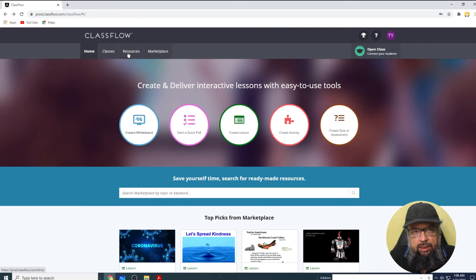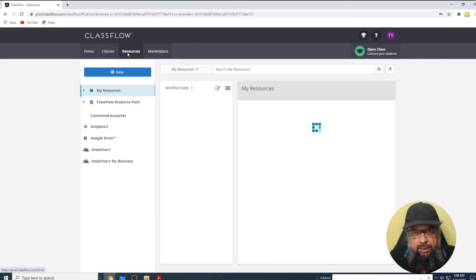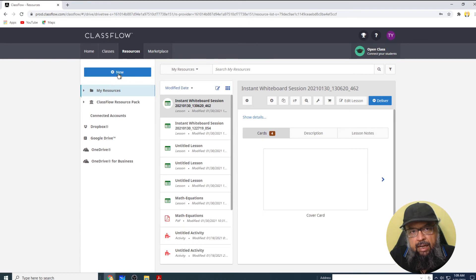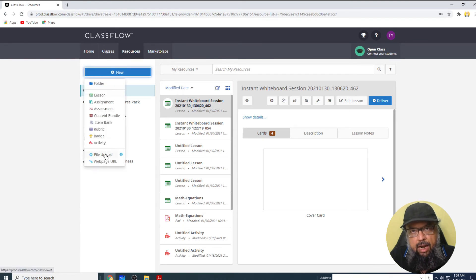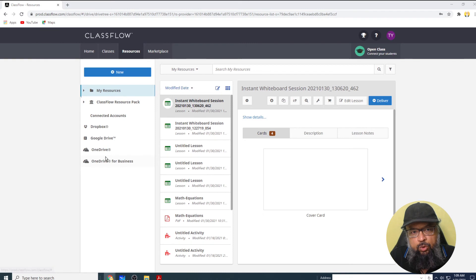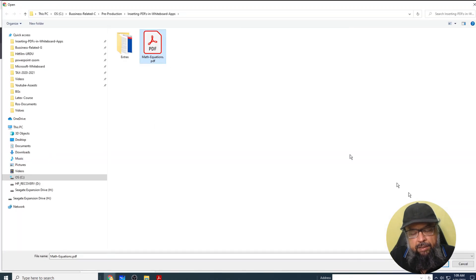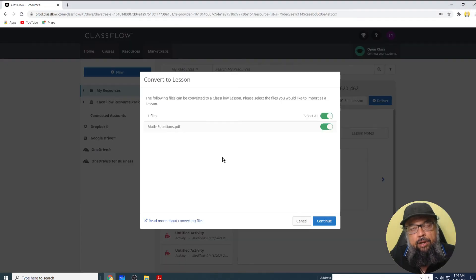And now I click on this resources. And in this resources tab, I have this option new. And in this area, I have this file upload option. So I click on that, I select this PDF, and I click open.